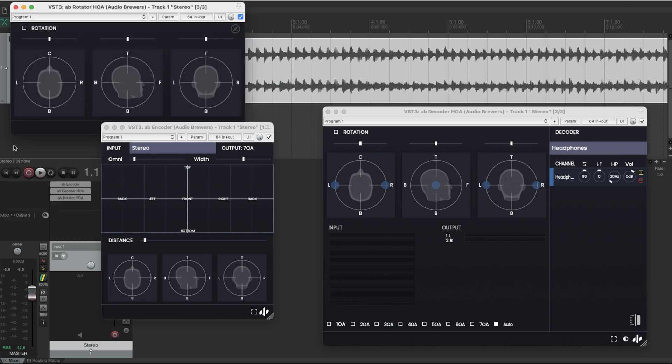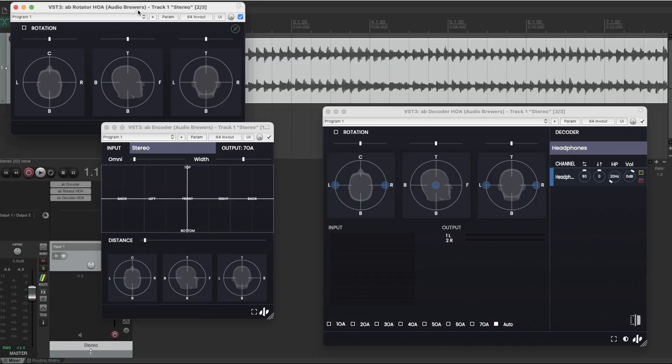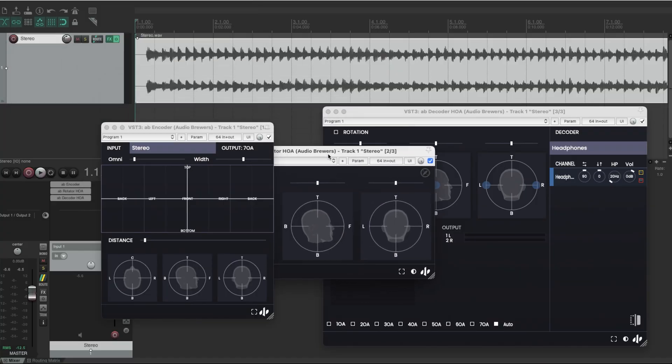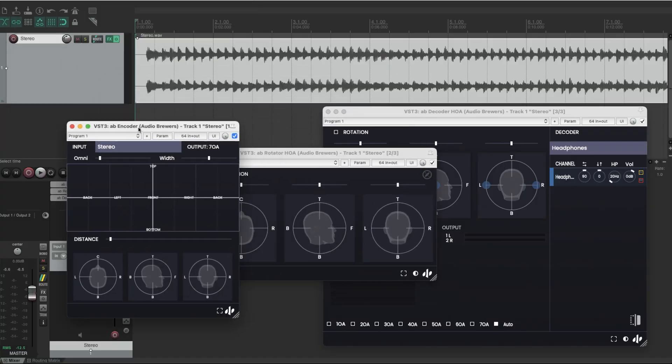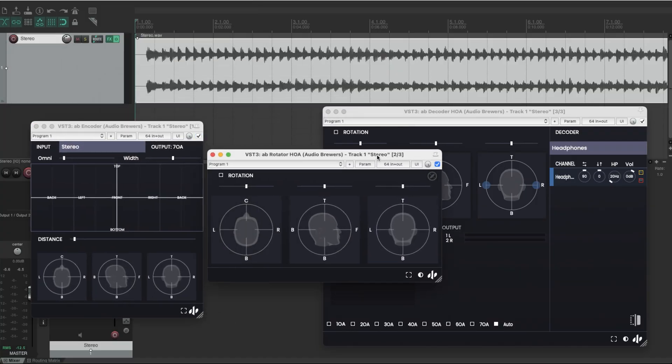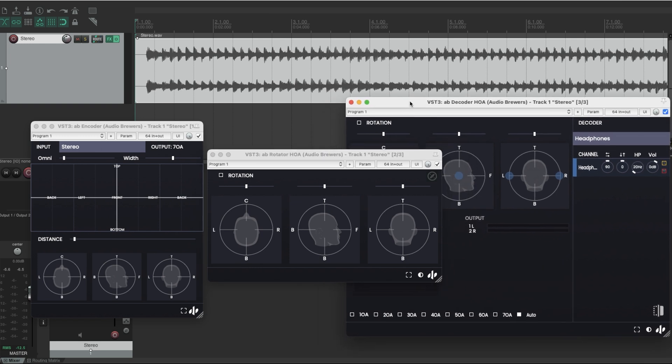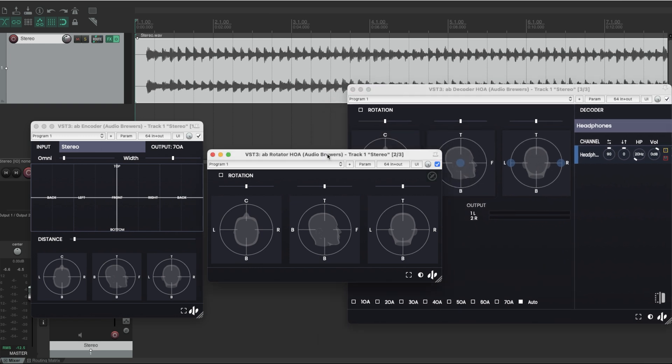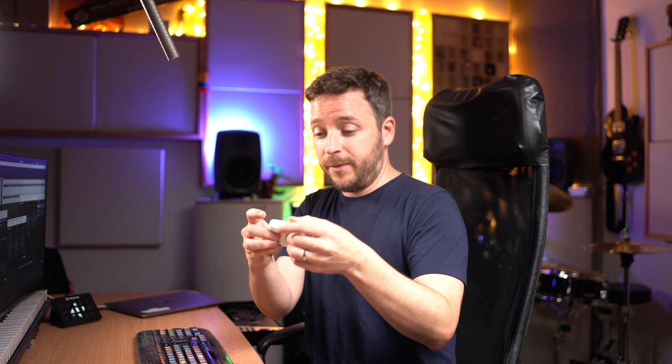And I'm going to make sure that the rotator happens after the encoder and before the decoder. So pretty much the signal should be like this. First, the signal goes to the encoder, then to the rotator, and then to the decoder. And then I'm going to wear my AirPods.